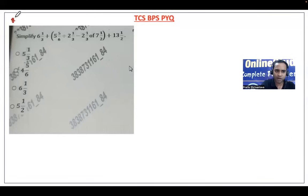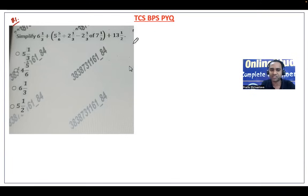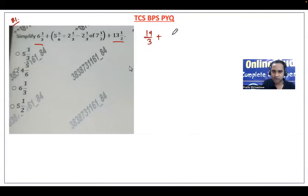Question number two is a simplification question: 6 and 1/3 plus bracket 5 and 5/6 divided by 2 and 1/3, minus 2 and 1/3 of 7 and 1/2, plus 13 by 2. Converting to improper fractions: 6 and 1/3 becomes 19/3, and 13/2 becomes 27/2. Inside the bracket: 5 and 5/6 becomes 35/6, and 2 and 1/3 becomes 7/3.